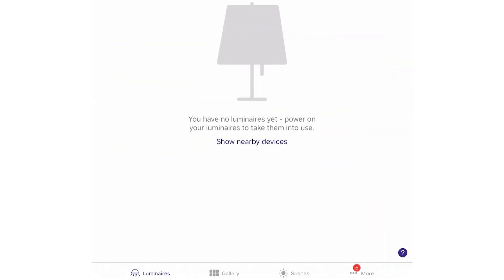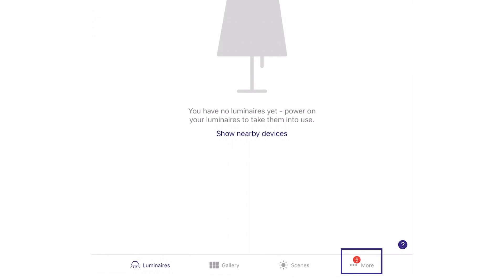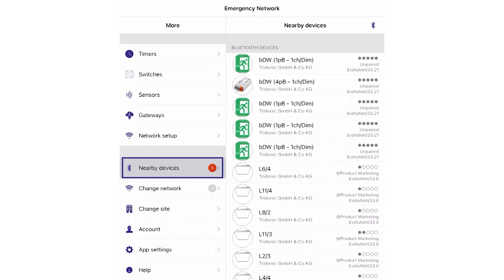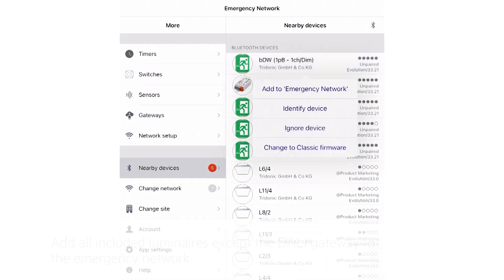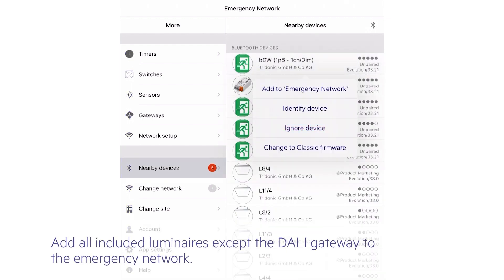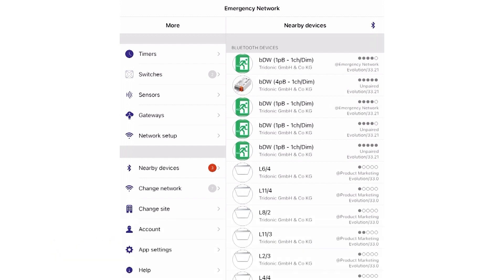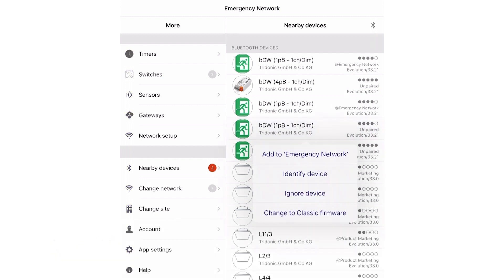Now add all included luminaires except the DALI gateway to the network. Depending on the use case and later needs, in some cases it makes sense to create a scene with the devices you want to control in the future. For this particular example it's not needed, as we only want to control and read emergency information from all listed luminaires.